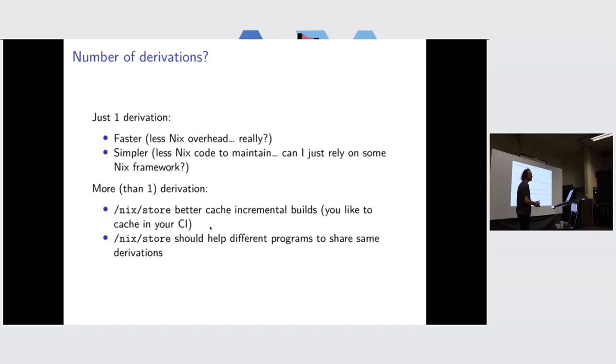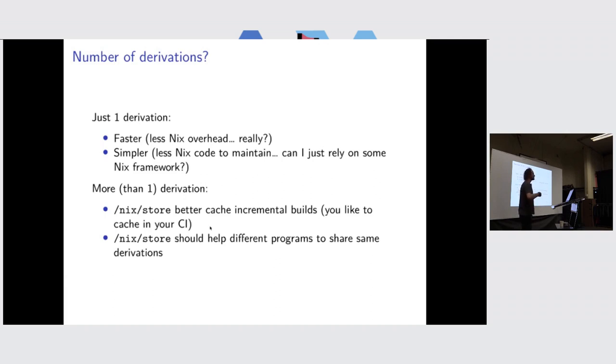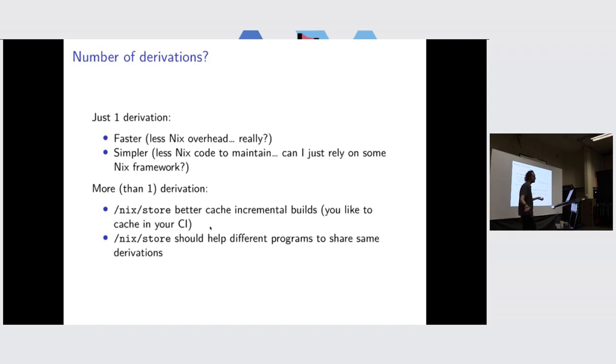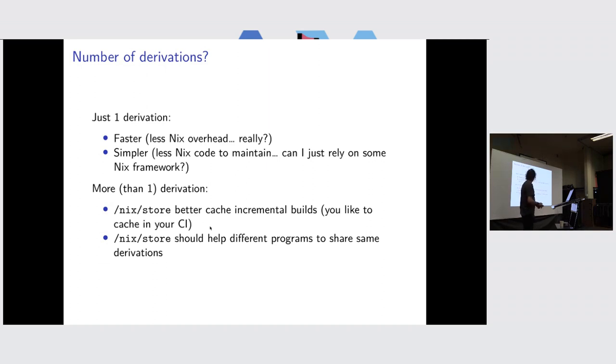The thing is, when you produce less derivations, you don't use the full power, caching power of Nix store, which is to have, for example, incremental builds. Like, if I just update one line in my source code, I don't want to rebuild all my full project. And I should want to share dependency between different projects, which is maybe not so much since before content-addressed derivations, but anyway.